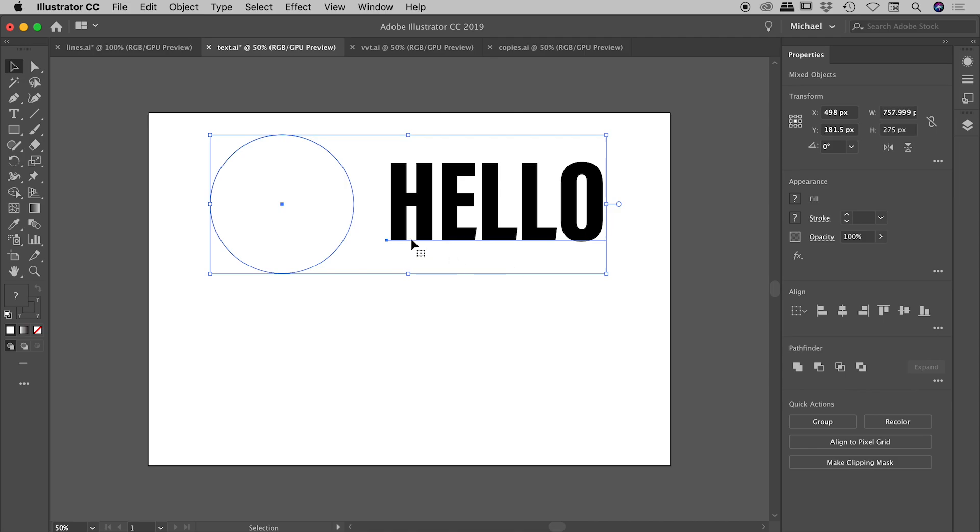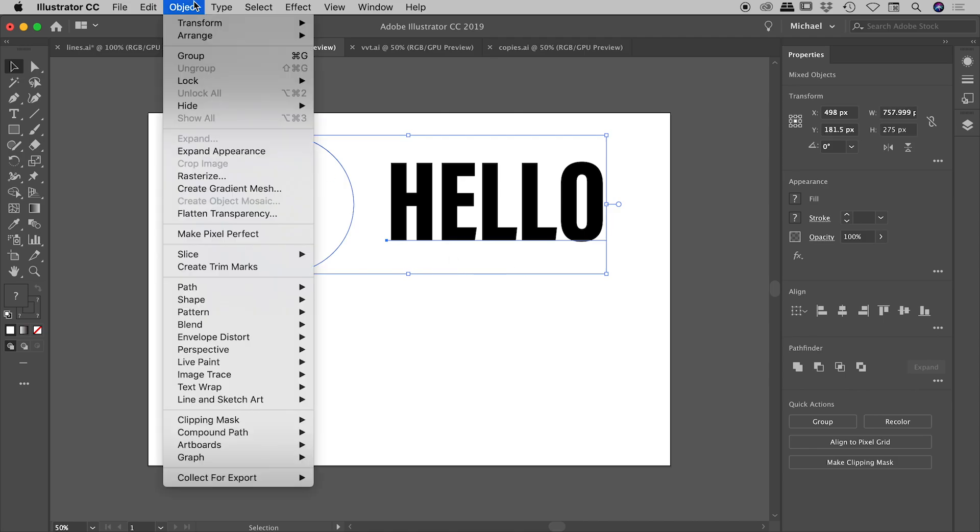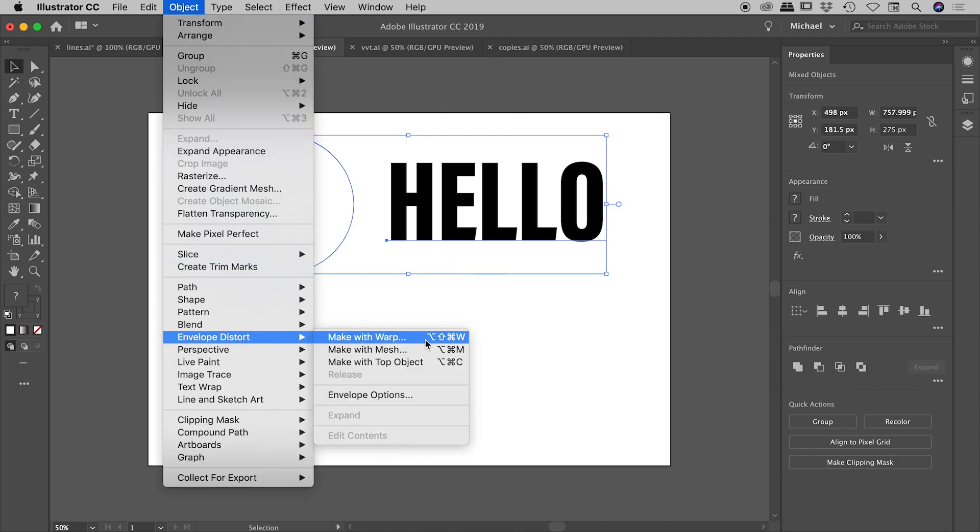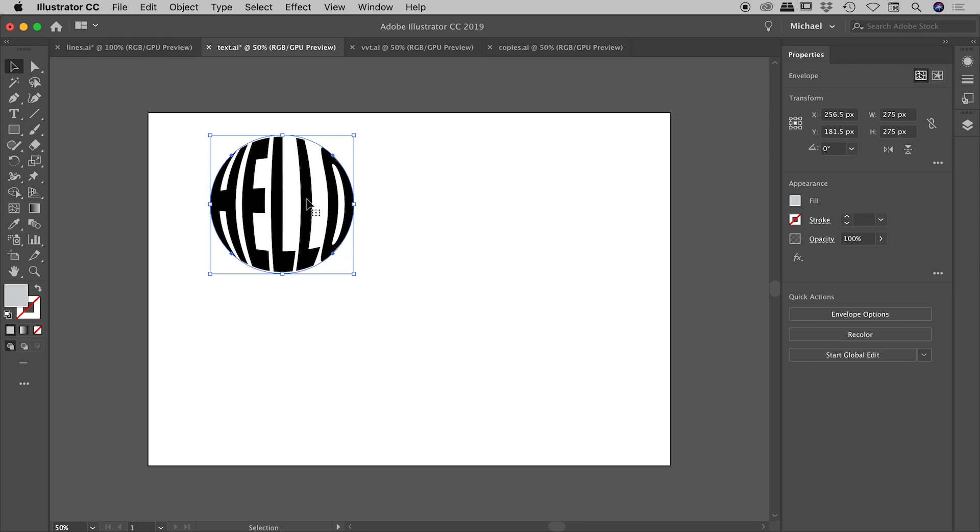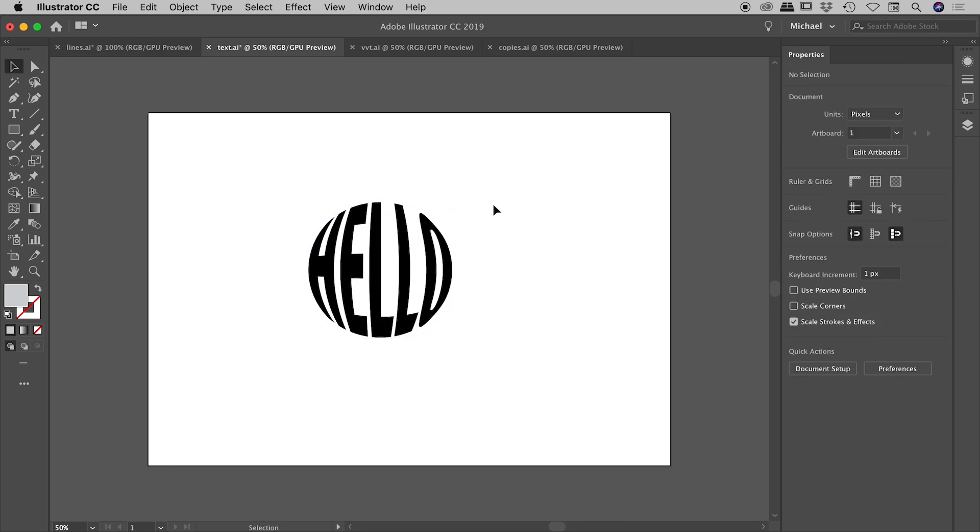So let's select both of those. Object, envelope distort, make with top object. Fantastic. There we go.